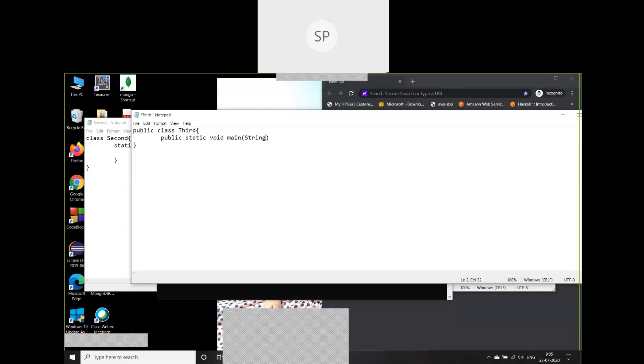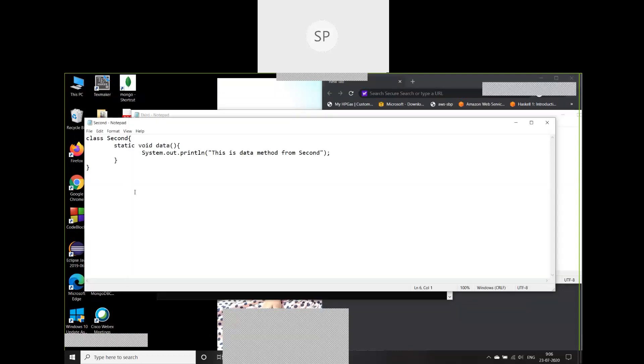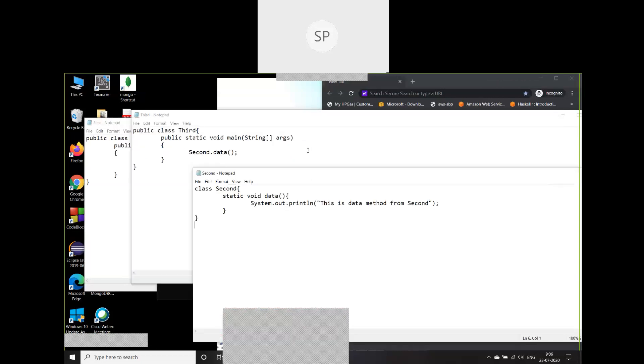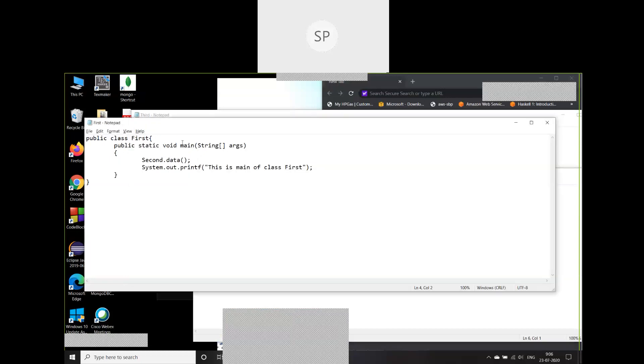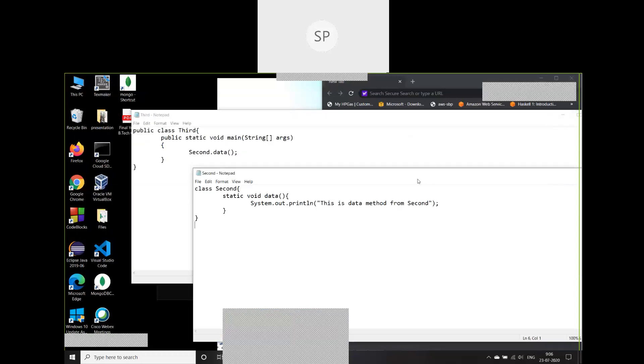In this third class I'll add a public static void main method and call second.data. So we now have three separate .java files: first.java, second.java, and third.java. My third class is also calling the second.data method.